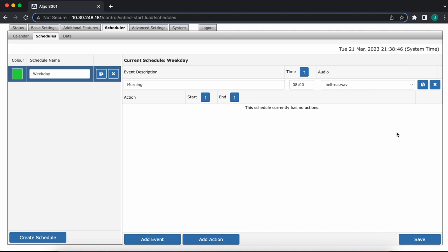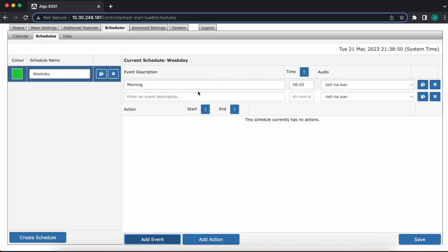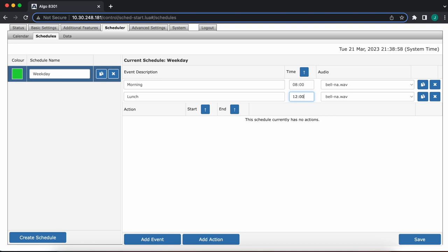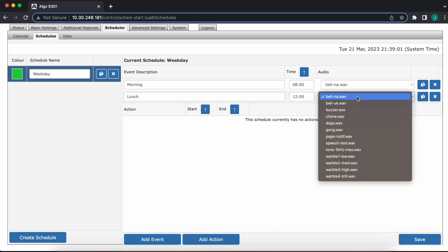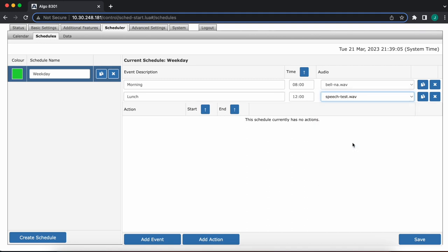Let's do the second example, just a second event for the sake of the example. We'll call it lunch at noon. It is military time, by the way. If it was 1 p.m., it would be 1300. I'm going to select a different audio file here for the sake of the example. Let's say speech test. And I'm going to save it.